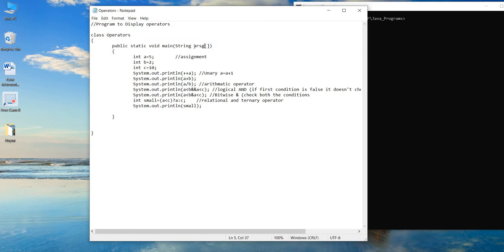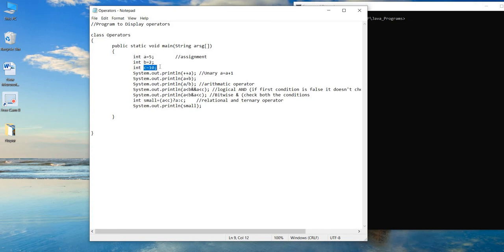The spelling of the argument array name here is different — I used 'argument' instead of 'args' — however, as I mentioned in my previous video, we can use any name for this array. Let's keep it this way and see if it throws an error. Now, I have declared three different variables a, b, and c of type integer: a is equal to 5, b is equal to 2, and c is equal to 10.